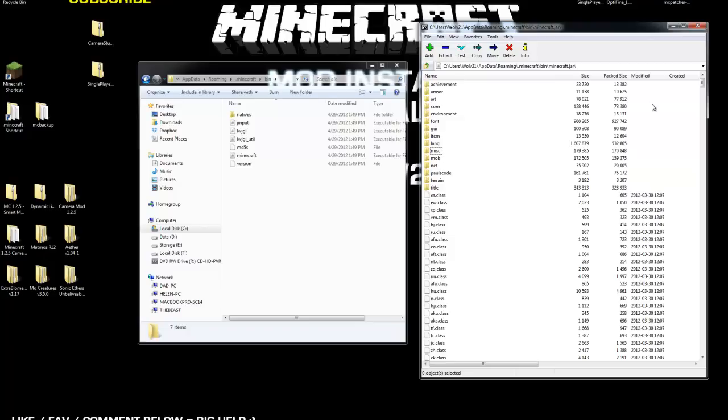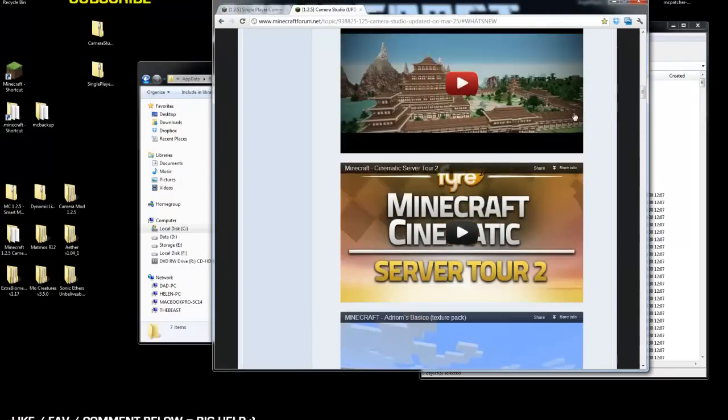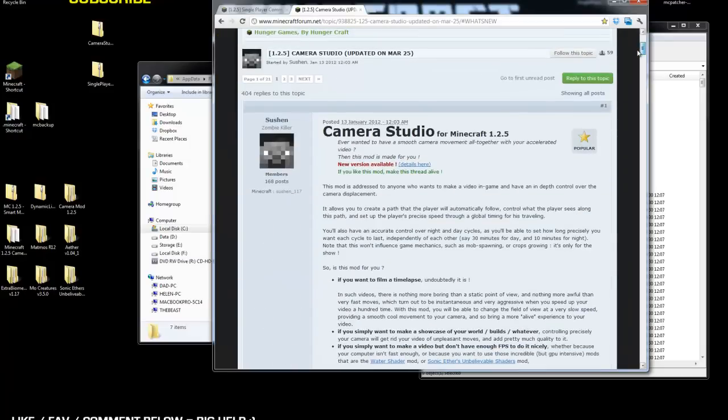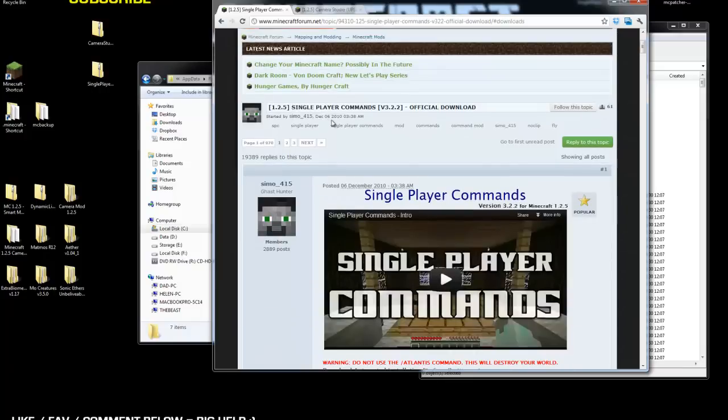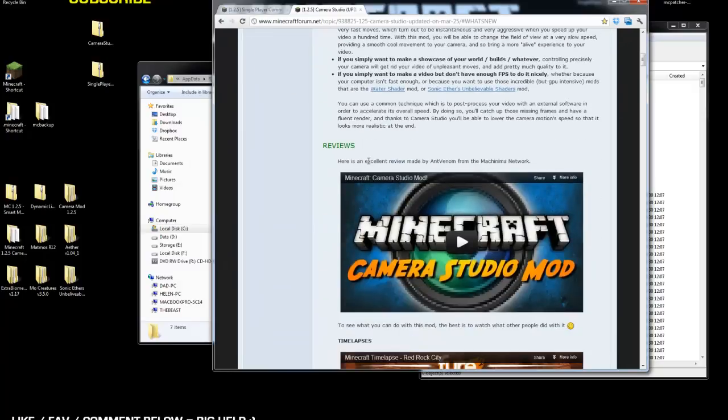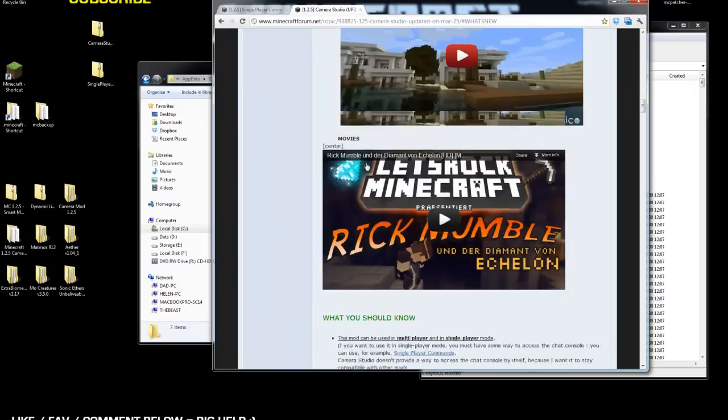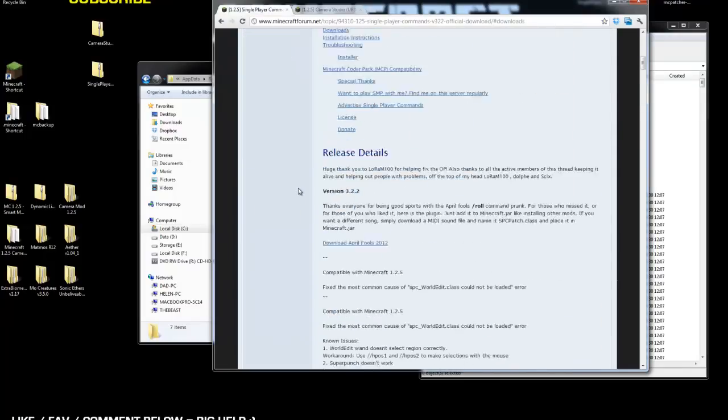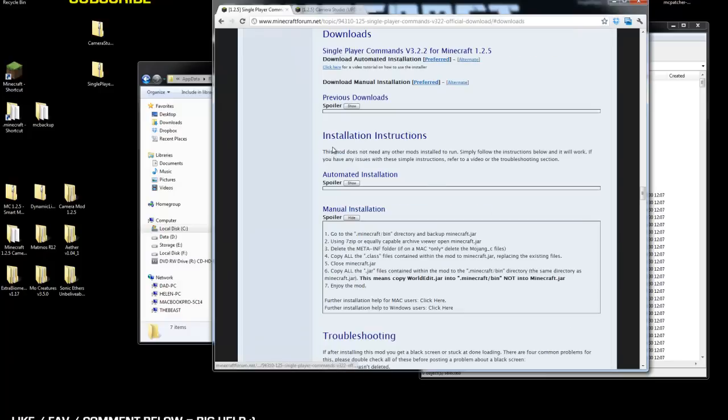The next thing you're going to do is you're going to visit Camera Studio link, forum post for Camera Studio for Minecraft version 1.2.5, also for single-player commands, version 3.2.2. Again, on both of these forum posts, if you do scroll down, you will eventually find the location of where download link is. There's download link for that one, build 347, also for single-player commands. You can go to download, which is right here, and then it's download. We're going to do the manual install, not the automated.